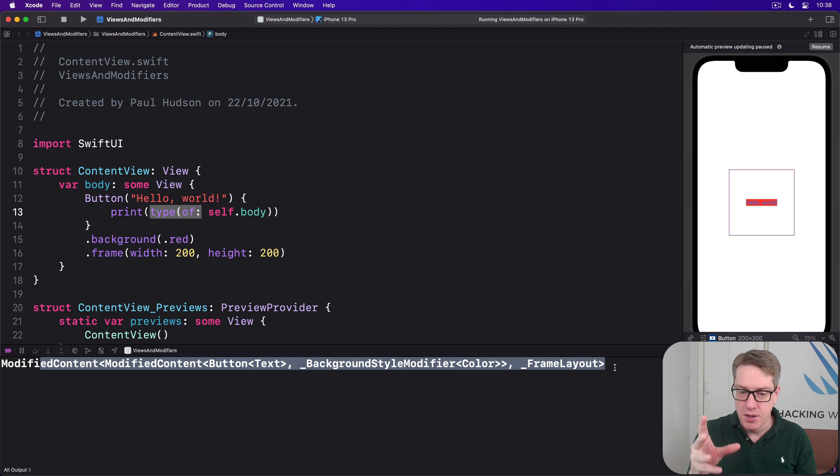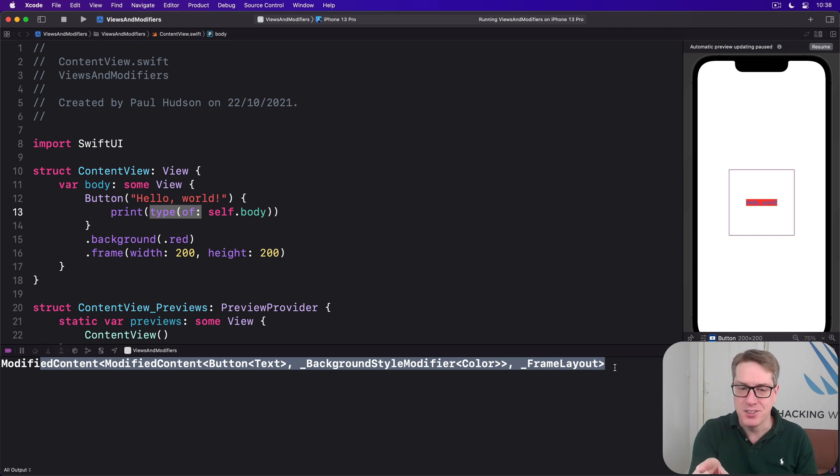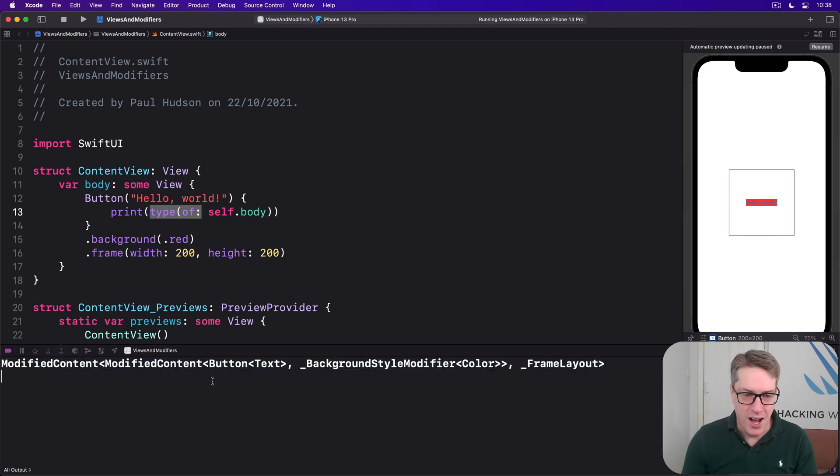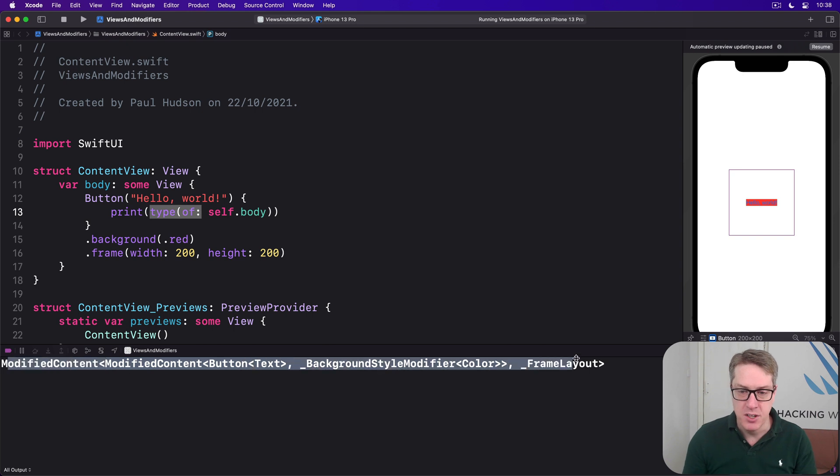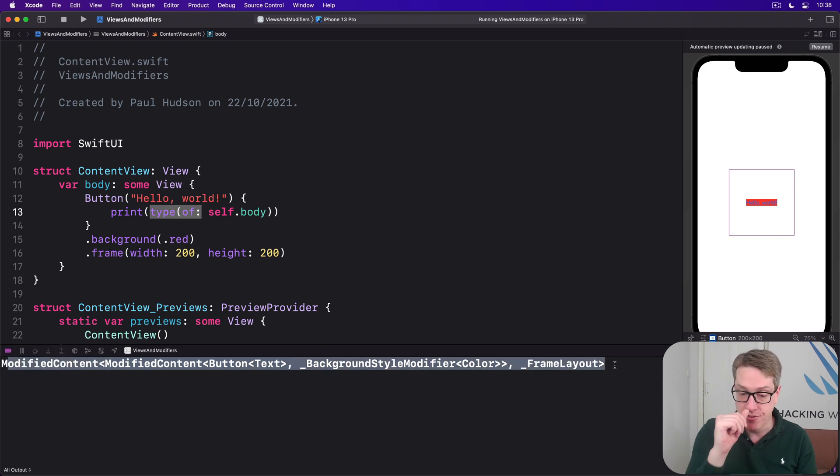So read it from innermost if you want to. We've got our button here, then our button with a background color. And then outside of that is our button with a background color, and our frame layout. And you can see it stacking up here.